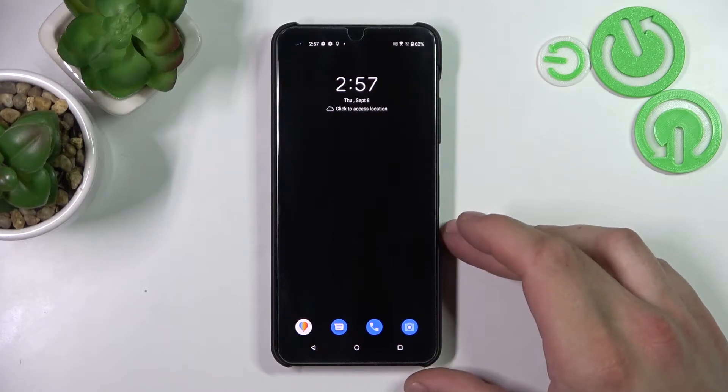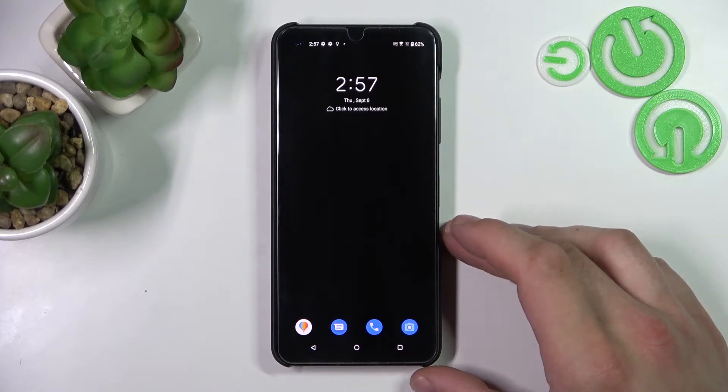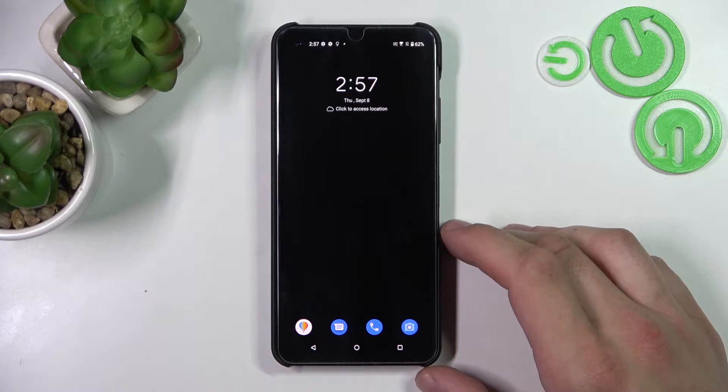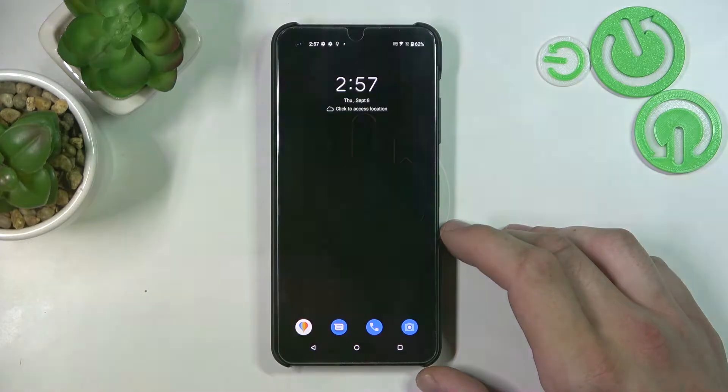Hello, in front of me I've got the Asus Zenfone 9. In this video I'll show you how to find and manage display settings.